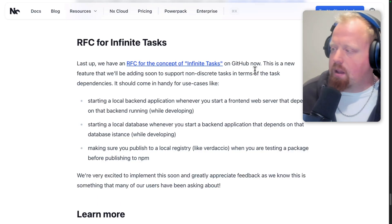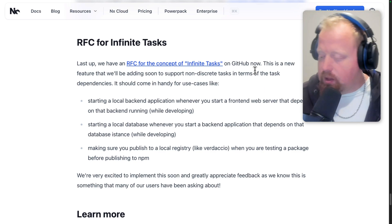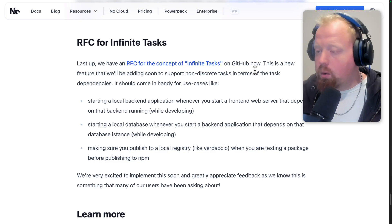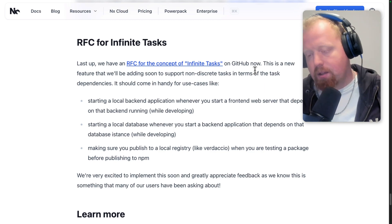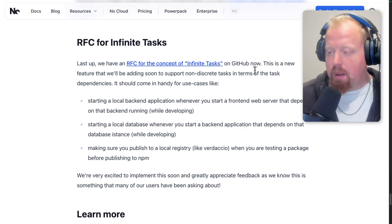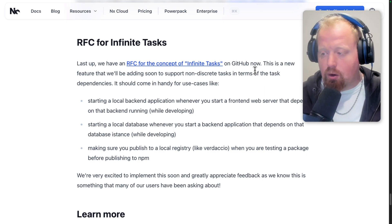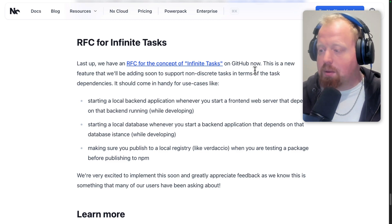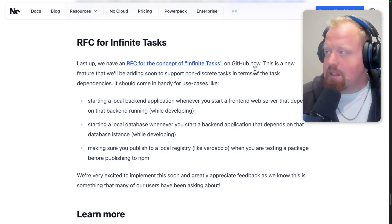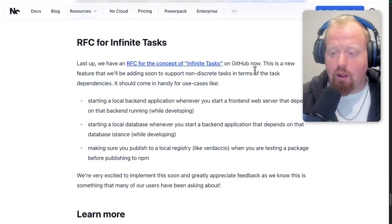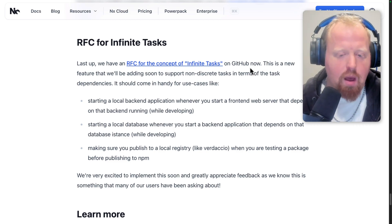One last thing — we have an RFC for our next major feature coming soon: infinite tasks, previously referred to as long running tasks. This is where you can specify that certain tasks depend on other long-running tasks — for example, serving your frontend depends on serving your backend, serving your backend depends on your database running, or testing your library publish depends on Verdaccio running. I'm very excited for this to land. If you want to weigh in, check out the RFC.